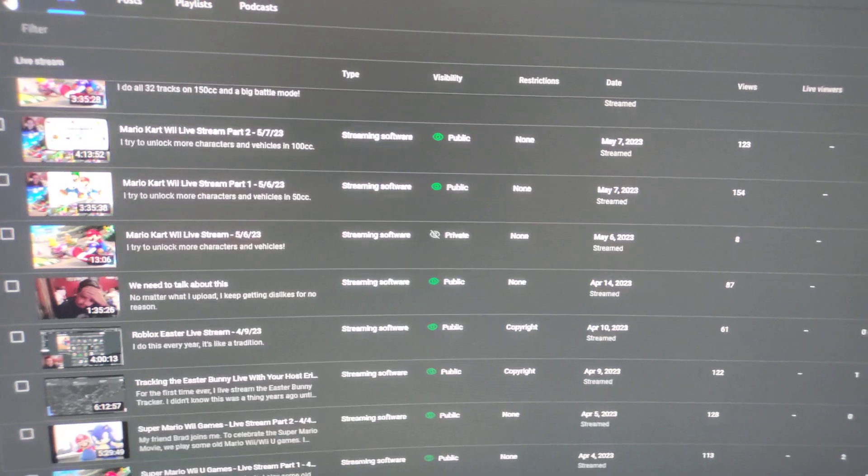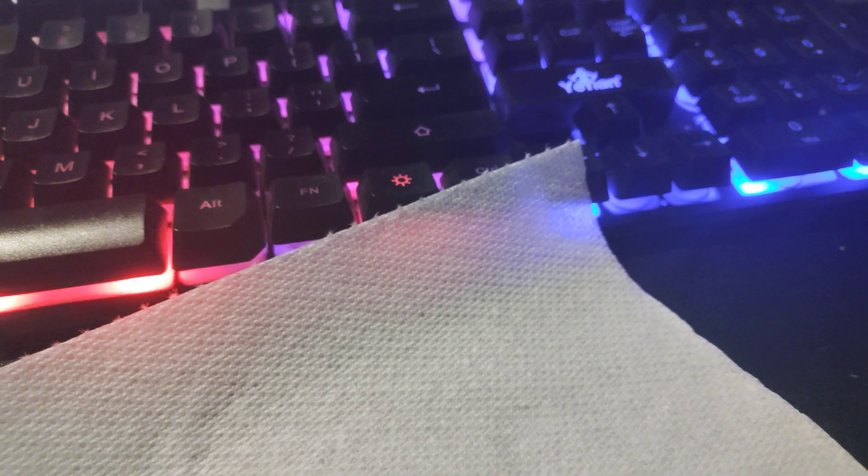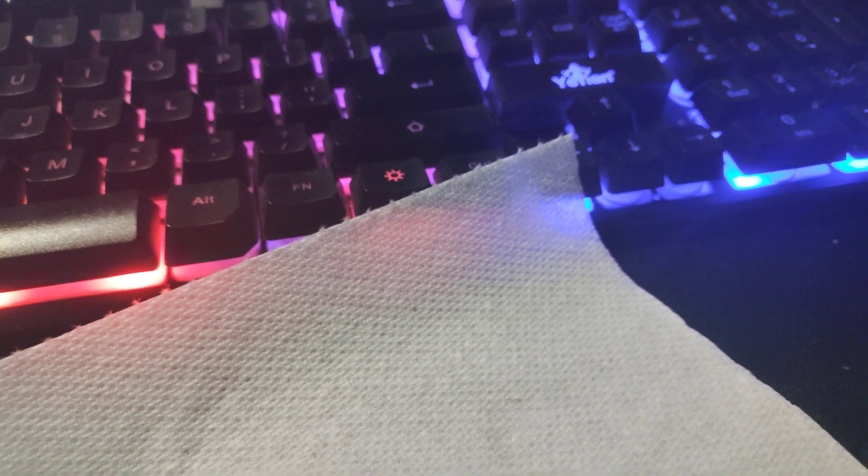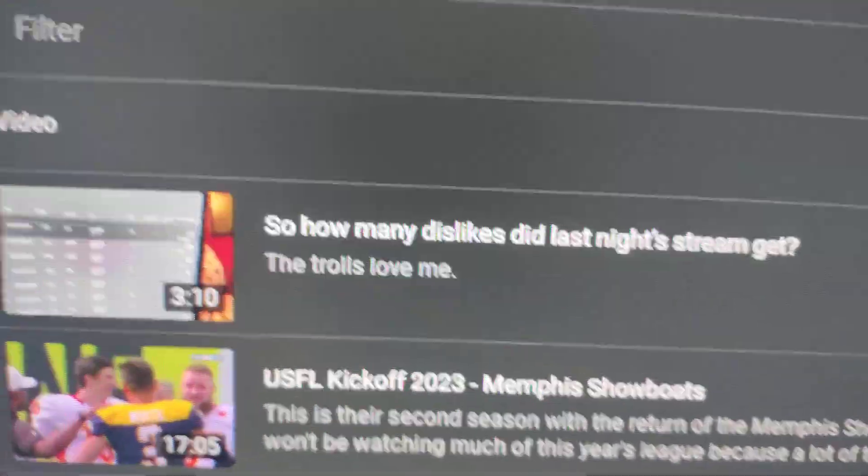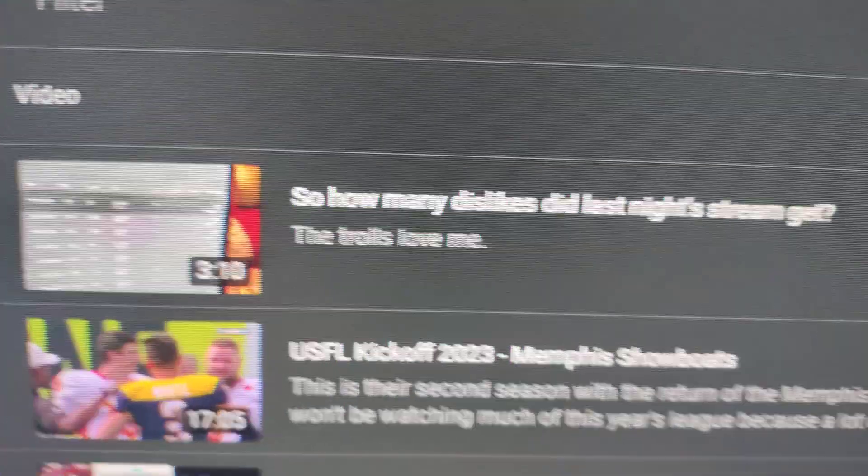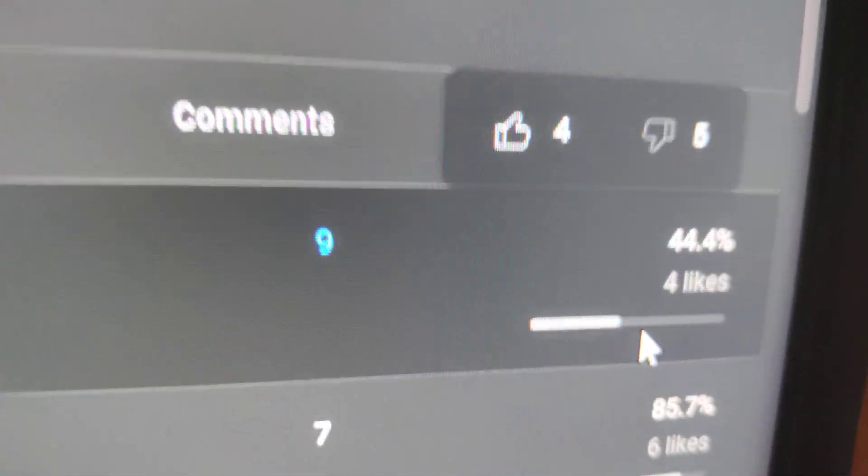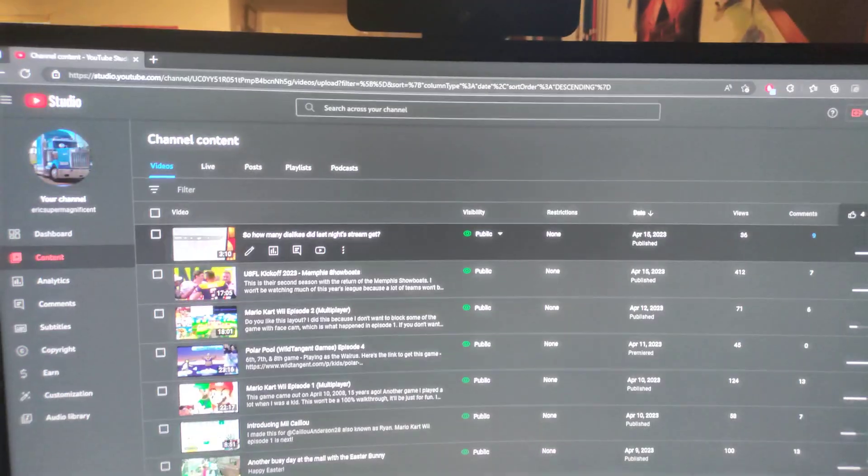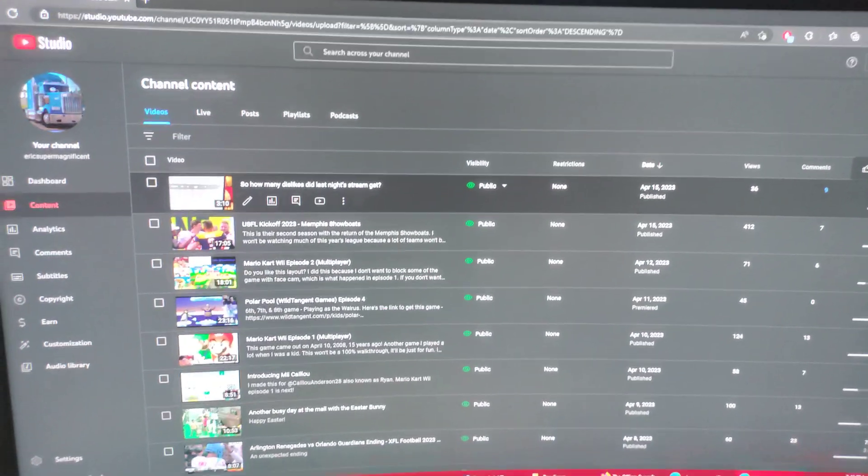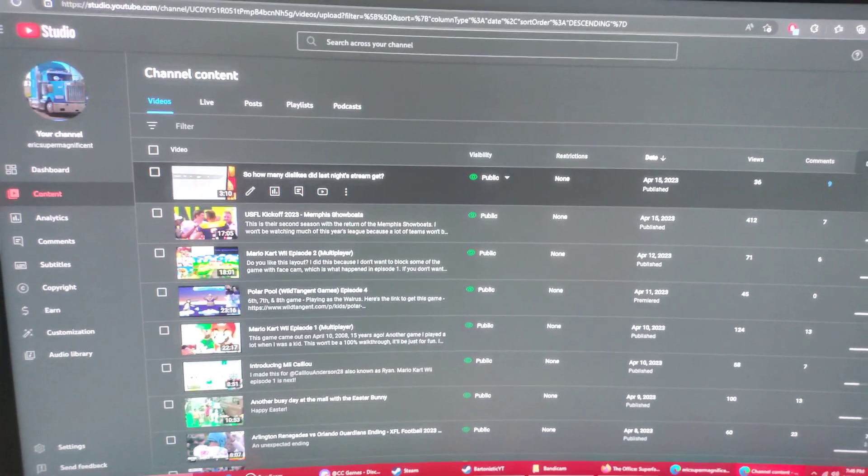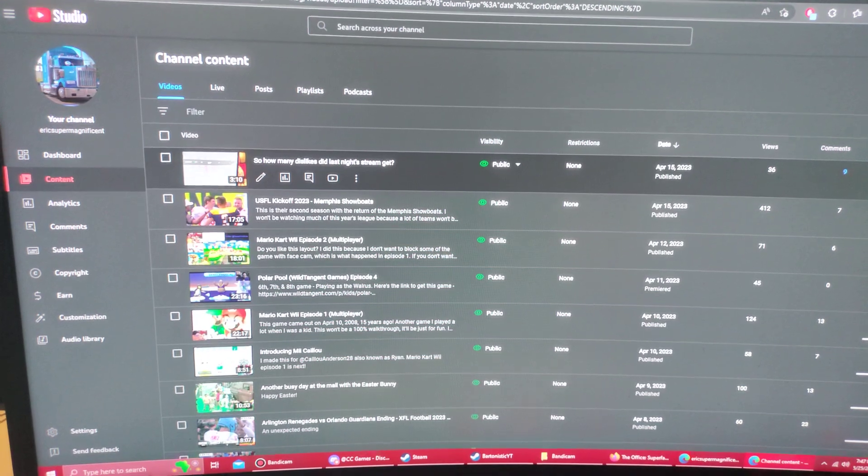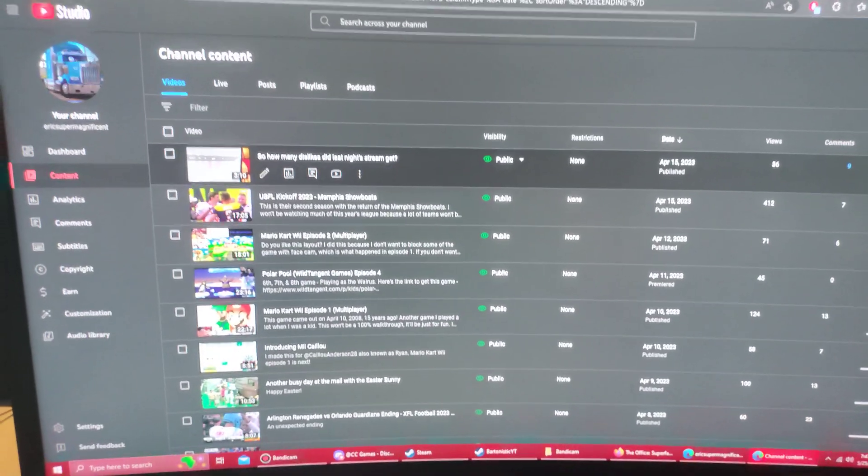And then I did another video. It was the day after that live stream, and it was called How Many Dislikes Did Last Night's Stream Get? 5 dislikes. Most likely, this video is going to get a lot of dislikes. Because every time I talk about the dislikes of me, on a video, I'm going to get the dislikes.